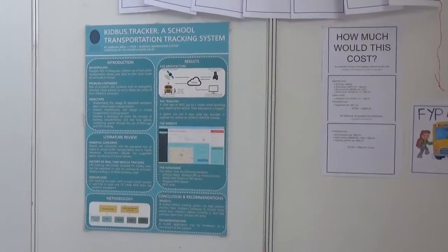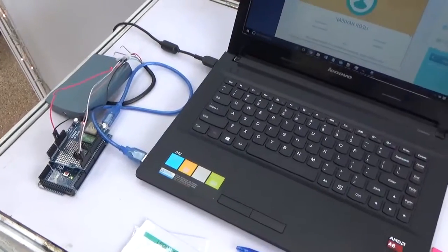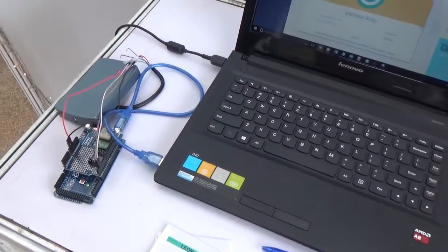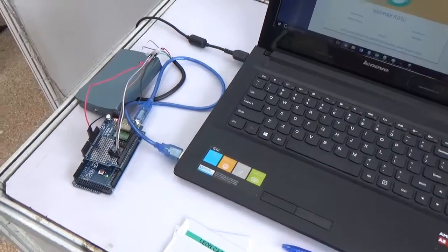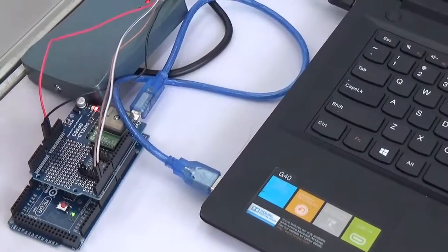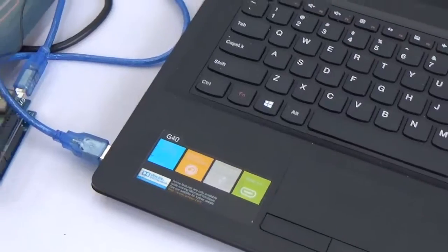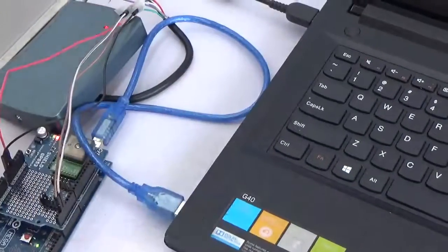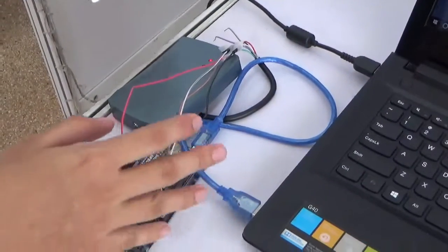So for this project, this is the hardware part that I have here. In real life, this will be mounted on a bus. The hardware here will be mounted on the bus.